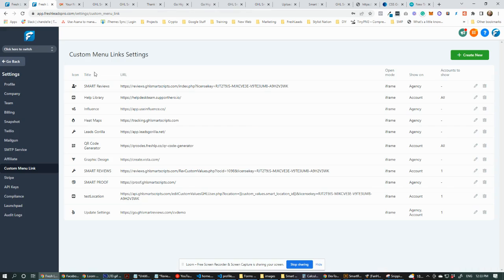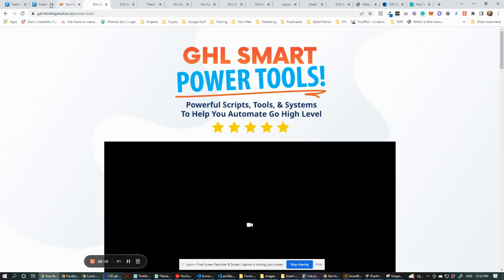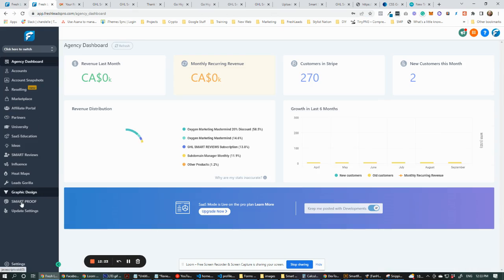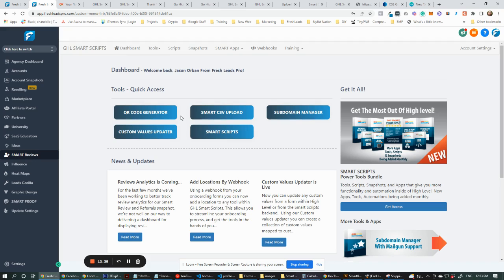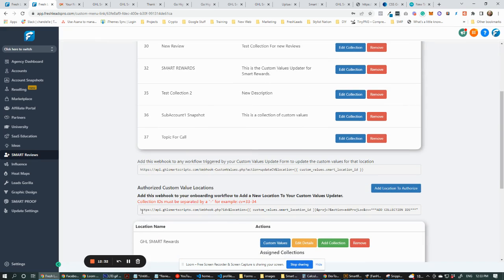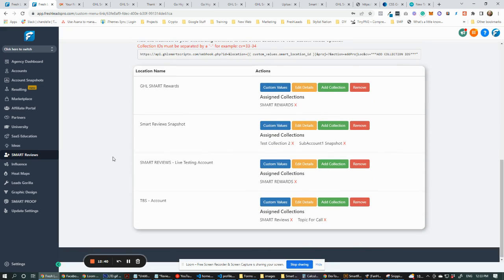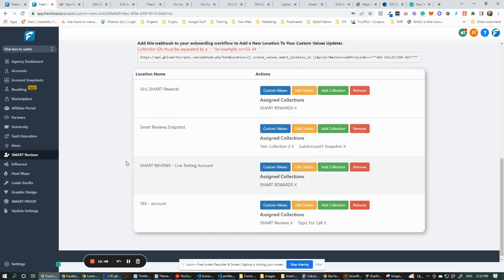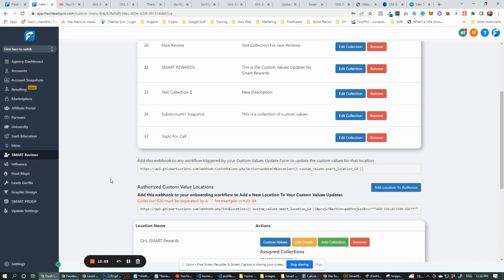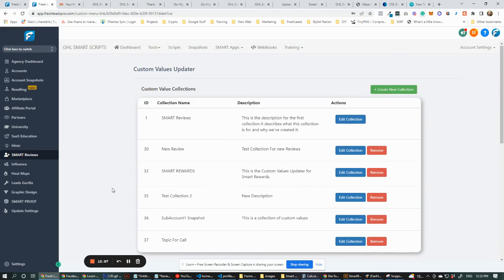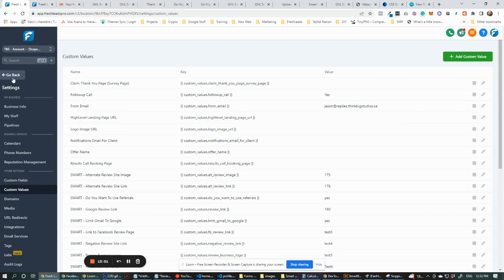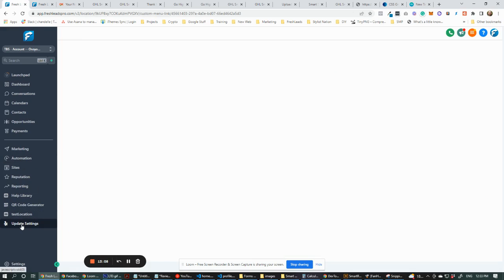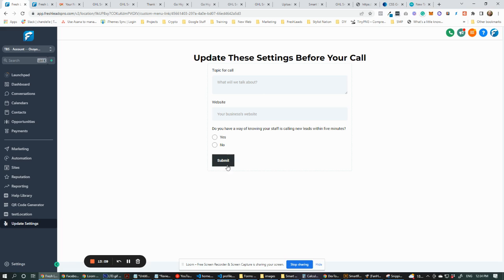You can use this to update anything, any location, using our Custom Values Updater. With this webhook you can automatically add locations to collections so that anytime you want to update custom values — even for new locations, onboarding, or anything like that — it can automatically add the location and give them permissions. Set it up once and you can use it over and over again for any of your clients. Whenever they need to update those settings, they click 'Update Settings,' fill in those things, hit submit, and it'll update. Hopefully that makes sense — if you have any questions, hit me up. Thanks.